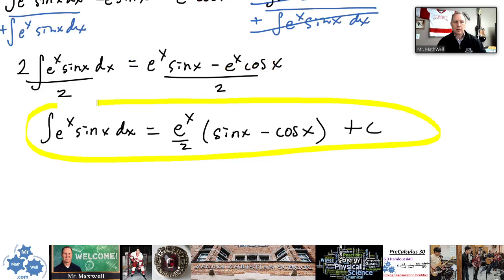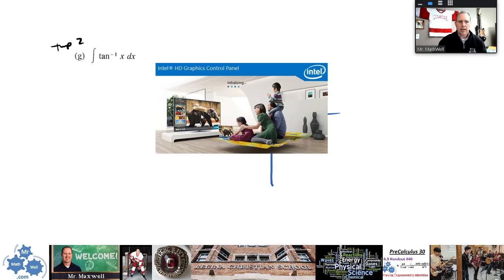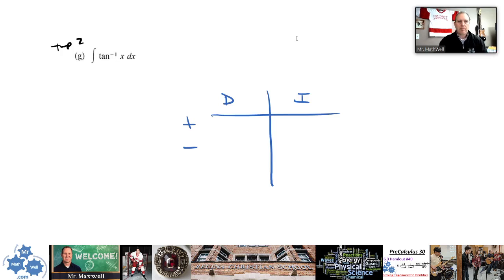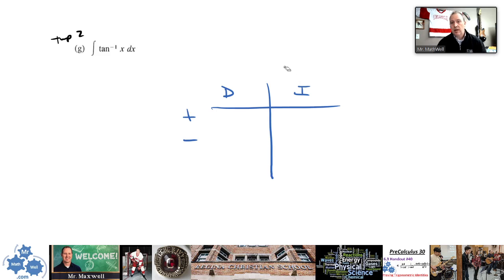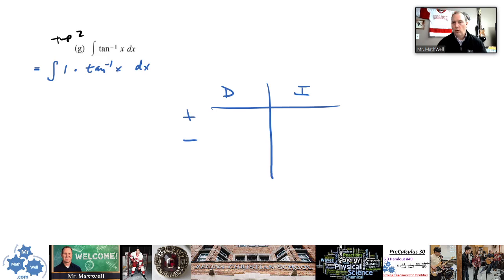So we're going to take a look at this question — integrating arctan(x), or tan to the negative one of x. How do we integrate that? We could do it with the DI method. You want to understand that this can be rewritten as the integral of 1 times tan to the negative one of x. This is a way of integrating it without just using a chart formula — we're going to do this by parts, introducing a factor of 1.